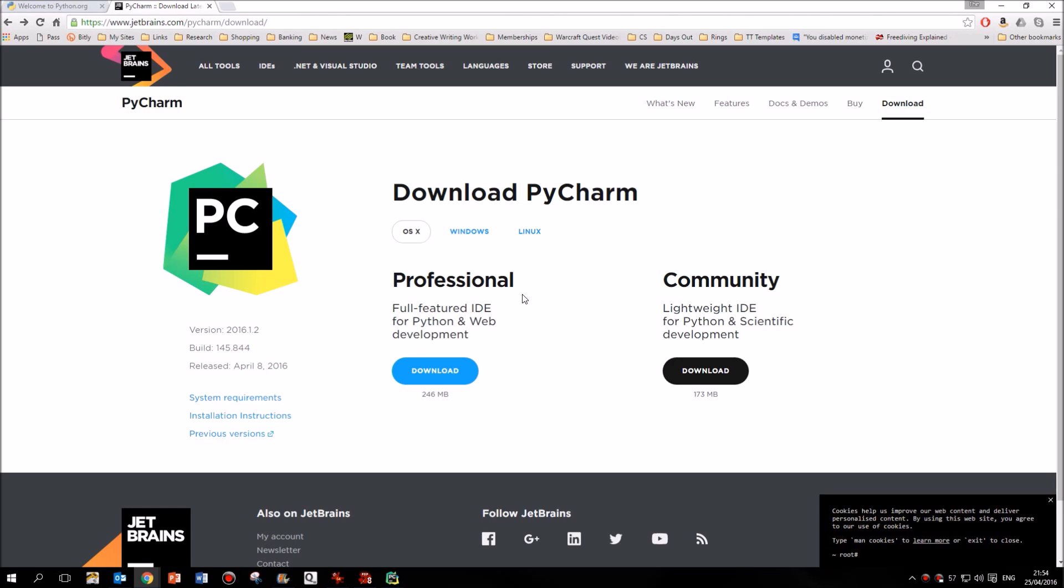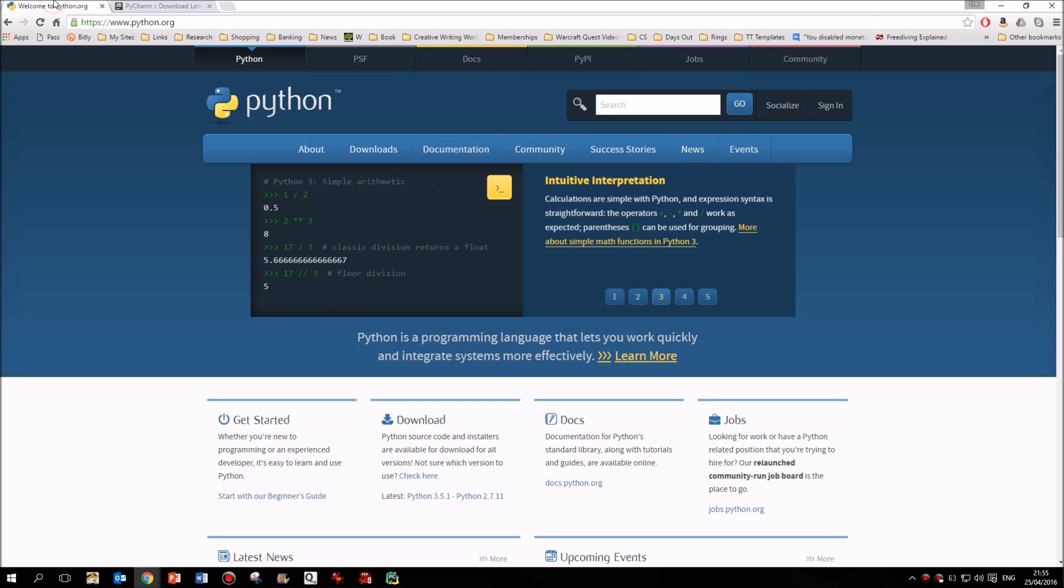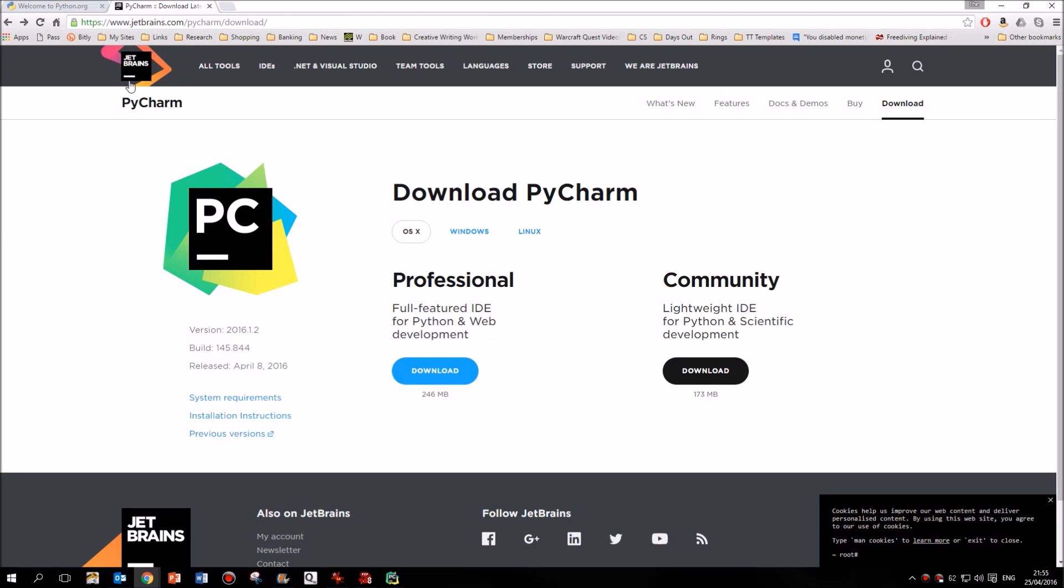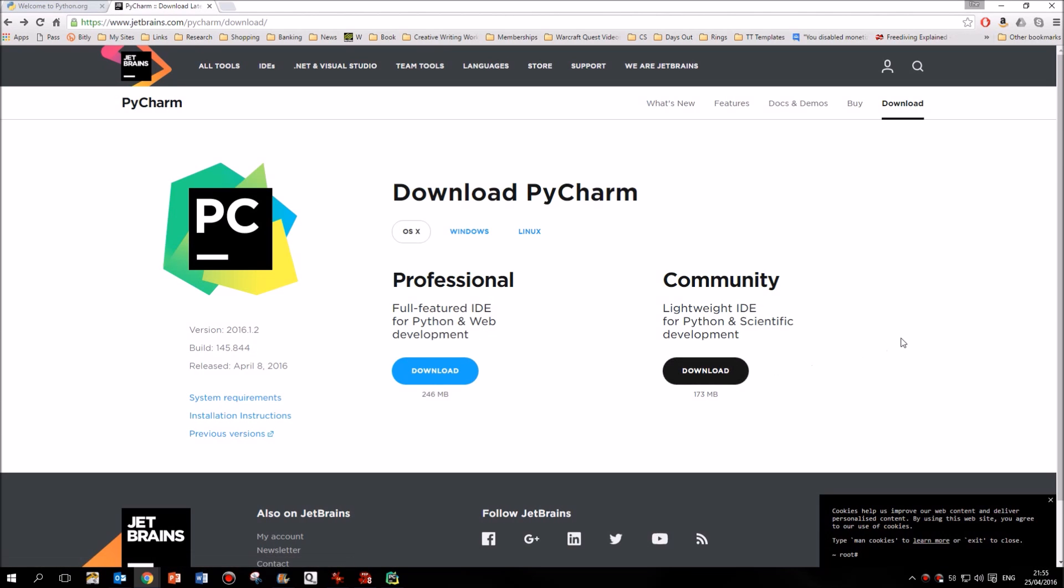I think the cheapest license they do works out at about £89 per year. But the Community Edition, as I say, is entirely free and it will do everything that we need it to do. And for most schools, it's perfectly adequate. So go ahead and go to python.org, download your Python, then go to PyCharm and download your Community Edition.